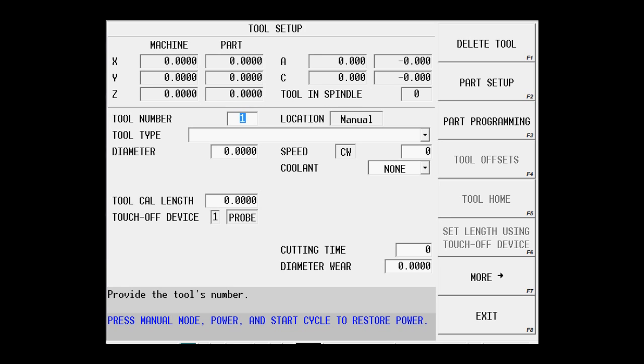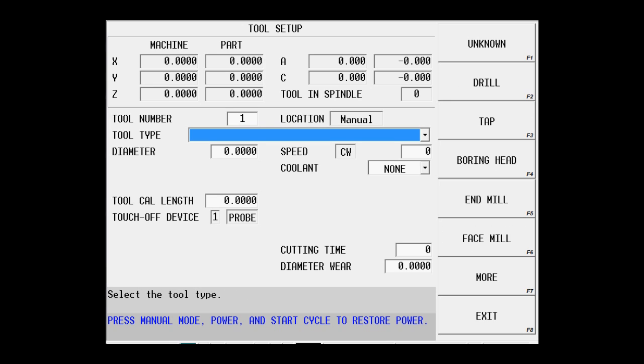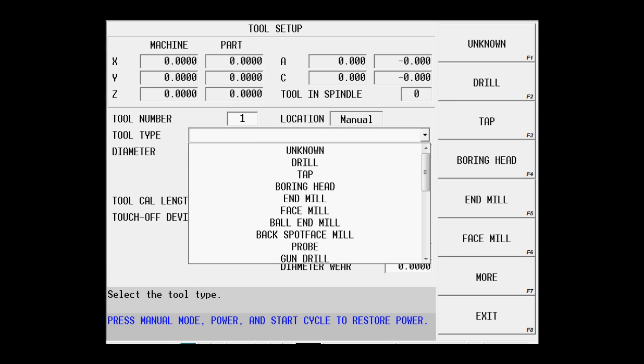If we look at the tool list in the upper right hand corner of the print, we see that we're using a 5 eighths center cutting end mill. We're going to use tool number one. I'm going to pull down and select the end mill choice.